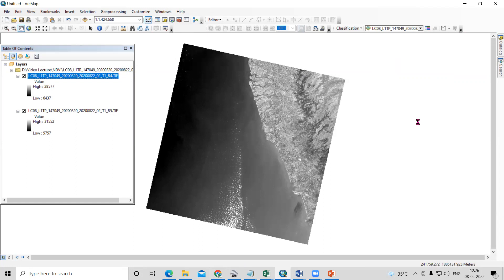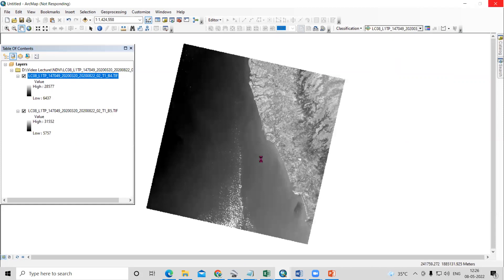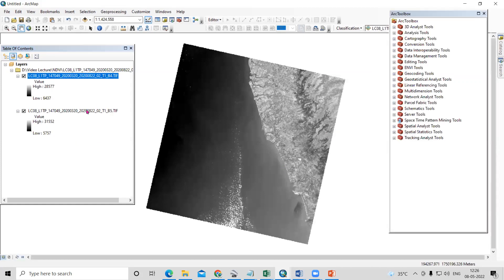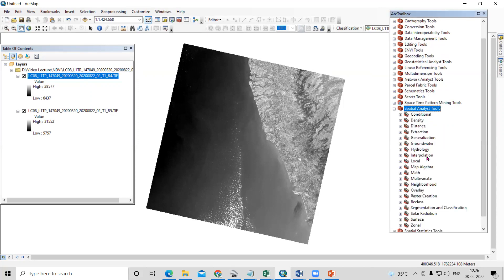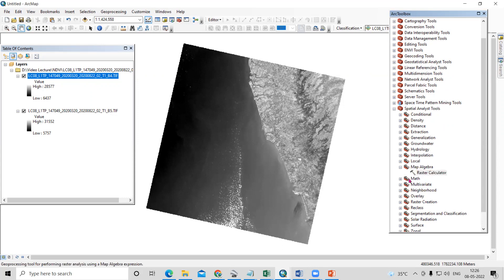We'll go to the raster toolbox. This Landsat dataset is atmospherically corrected. If you want to do atmospheric correction you can, but here the data is already atmospherically corrected, so I will use the direct formula. We'll go to Spatial Analysis Tools, then Map Algebra, then Raster Calculator.